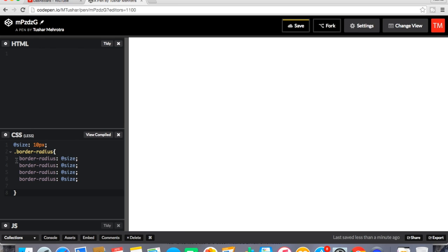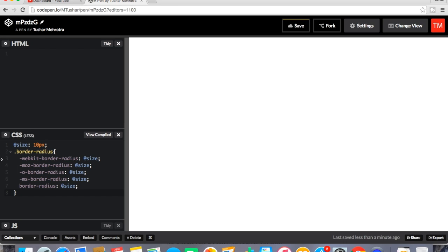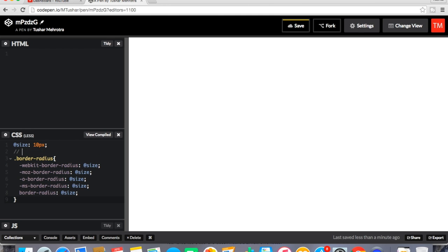We will start with vendor prefixes for Chrome and Safari, then for Mozilla, then for Opera, then for MS, then just normal border radius. So this is what a mixin is. So I am going to give it something like mixin for border radius.